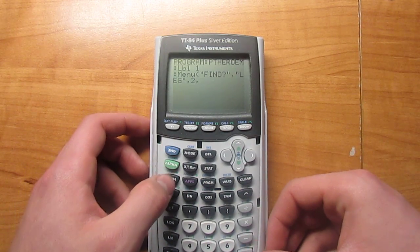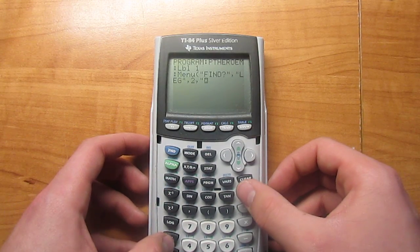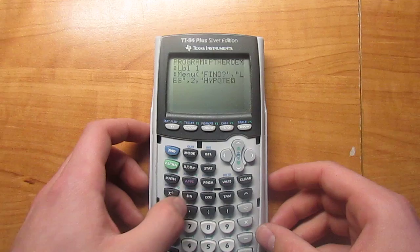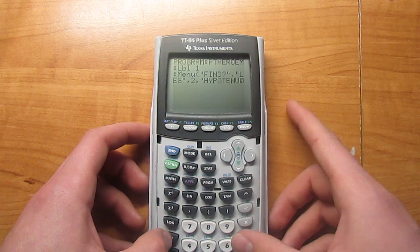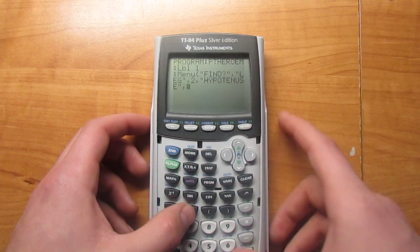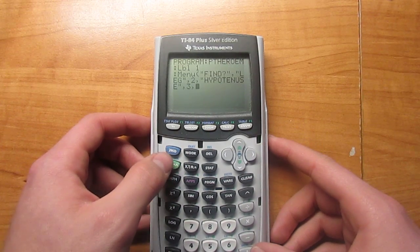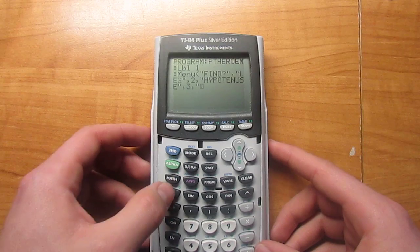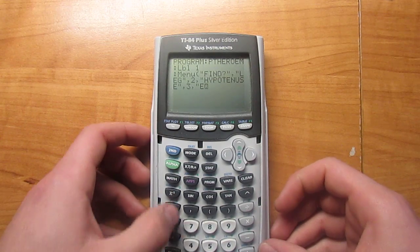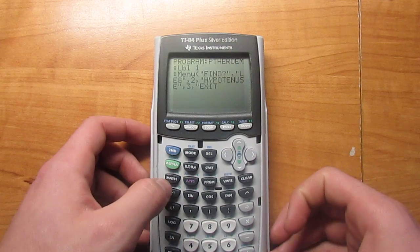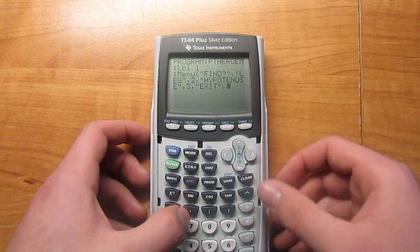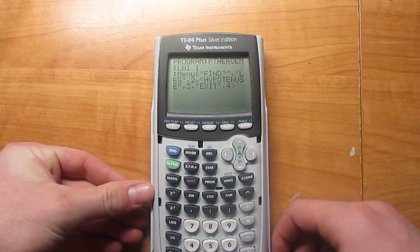Then Second Alpha plus, and then type in HYPOTENUSE. Then hit plus again, then hit Alpha, then hit comma. Three, comma. Then Second Alpha again, plus, and then type in EXIT. Then hit plus, then comma, hit Alpha, comma, four, parentheses, then hit enter.